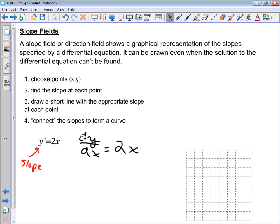Why do we look at these? Because sometimes you can draw the direction field and get an idea of what the solution to a differential equation looks like, even when you don't know how to solve it directly. The process has four steps: choose a bunch of x and y points, use the differential equation to find the slope at each point, set up a grid and draw a short line with the appropriate slope at each point, then look for a pattern to guess the underlying solution.